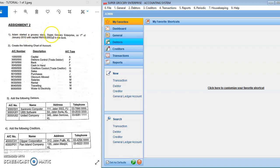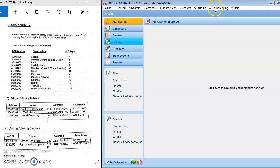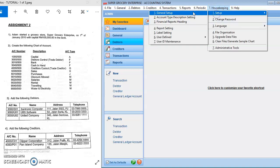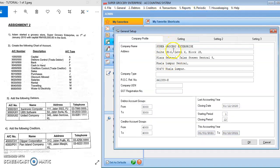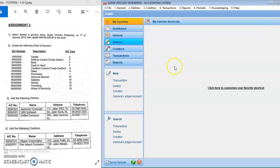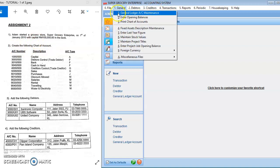The first task is for Adam's Super Grocery Enterprise. I already created the company under the name of Super Grocery Enterprise, as shown in the previous video. You go to Housekeeping and you can edit in the Housekeeping. Then you can create the following chart of accounts — go to General Ledger Account Maintenance.